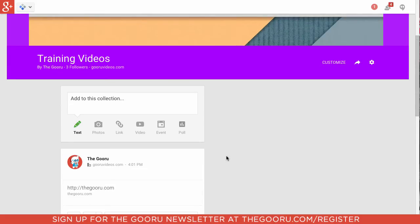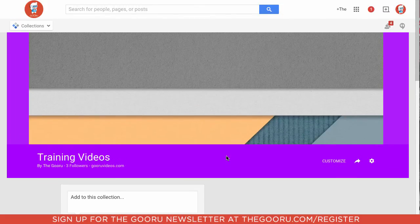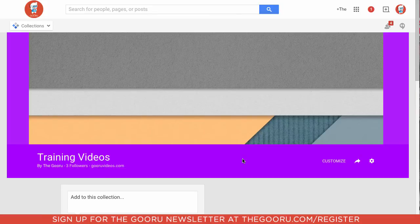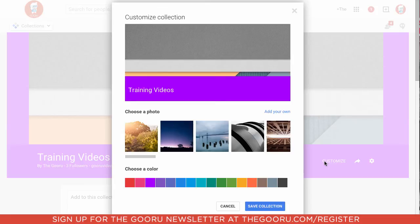So now the next step we want to do is customize our collection. So that means creating a cover page, and we can change the colors as well. So we'll click this Customize button here.